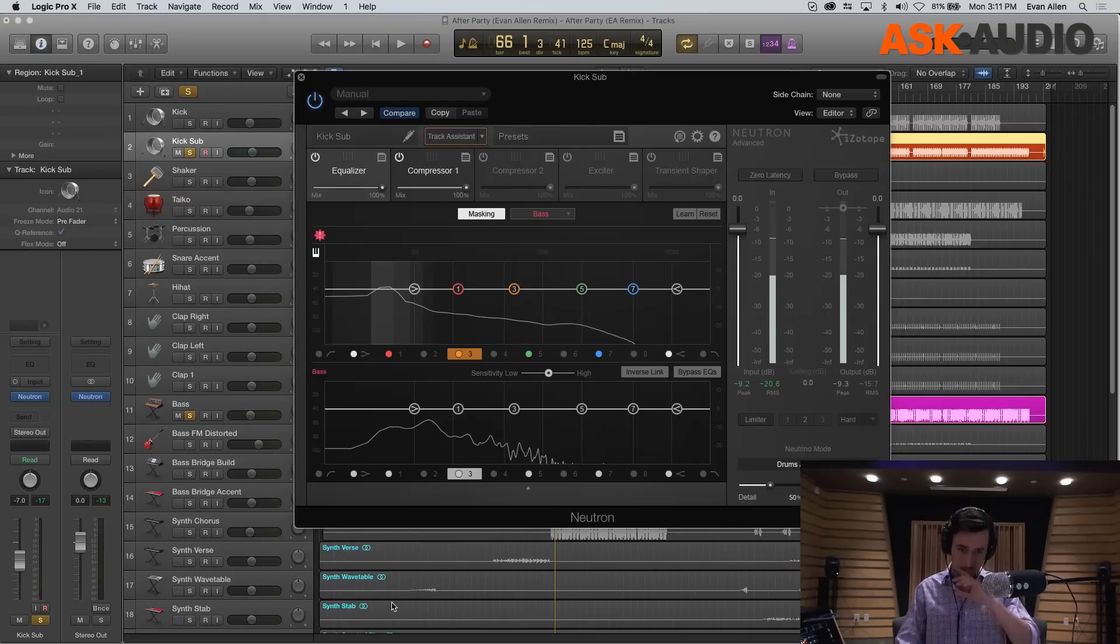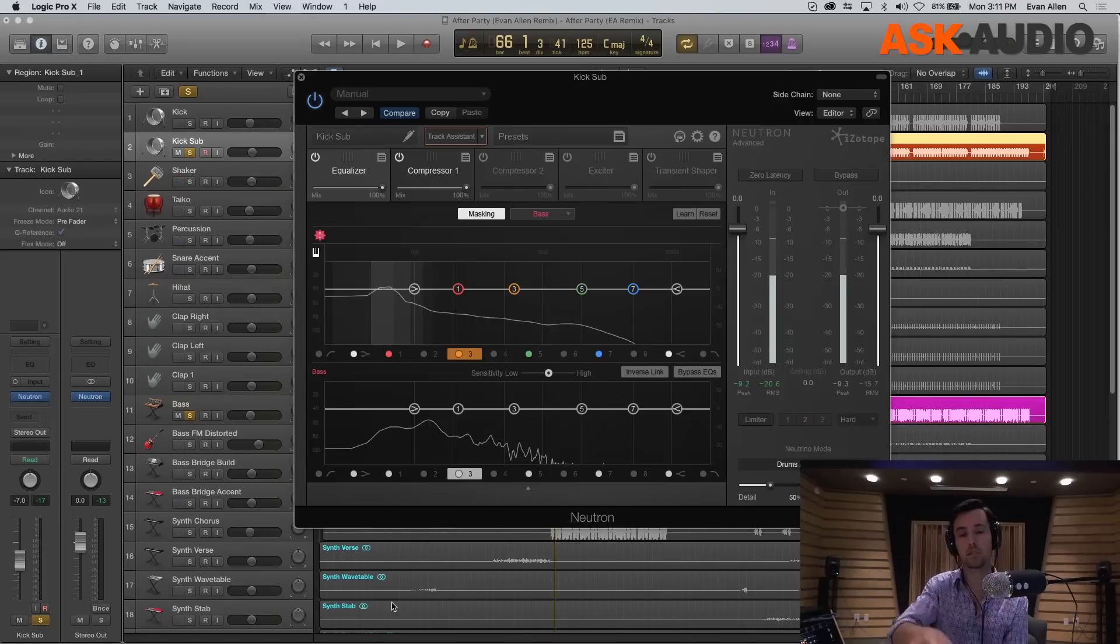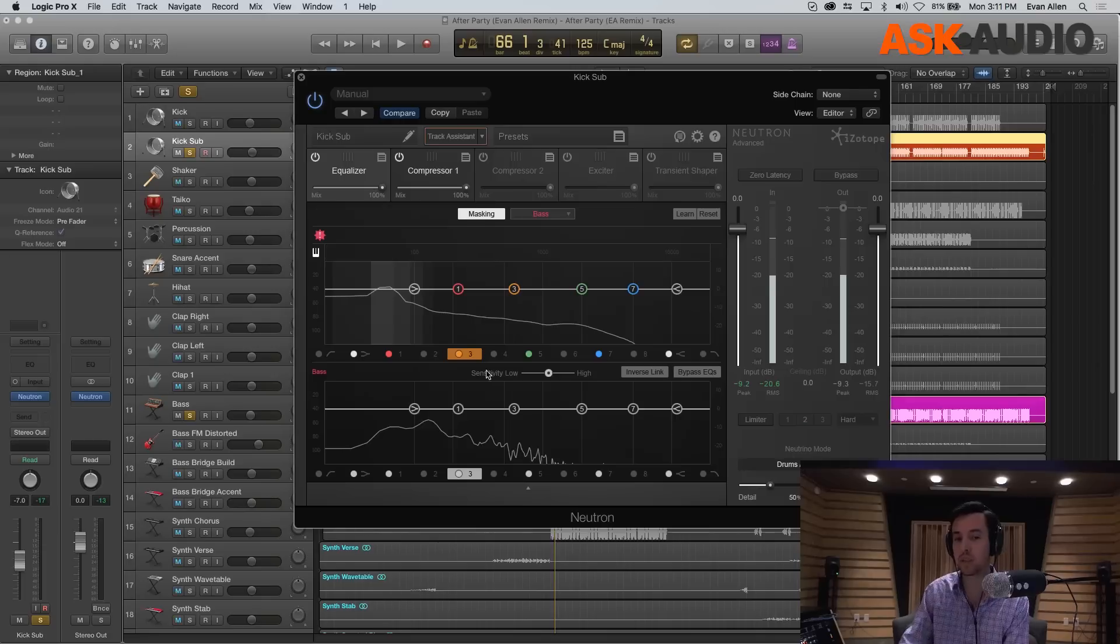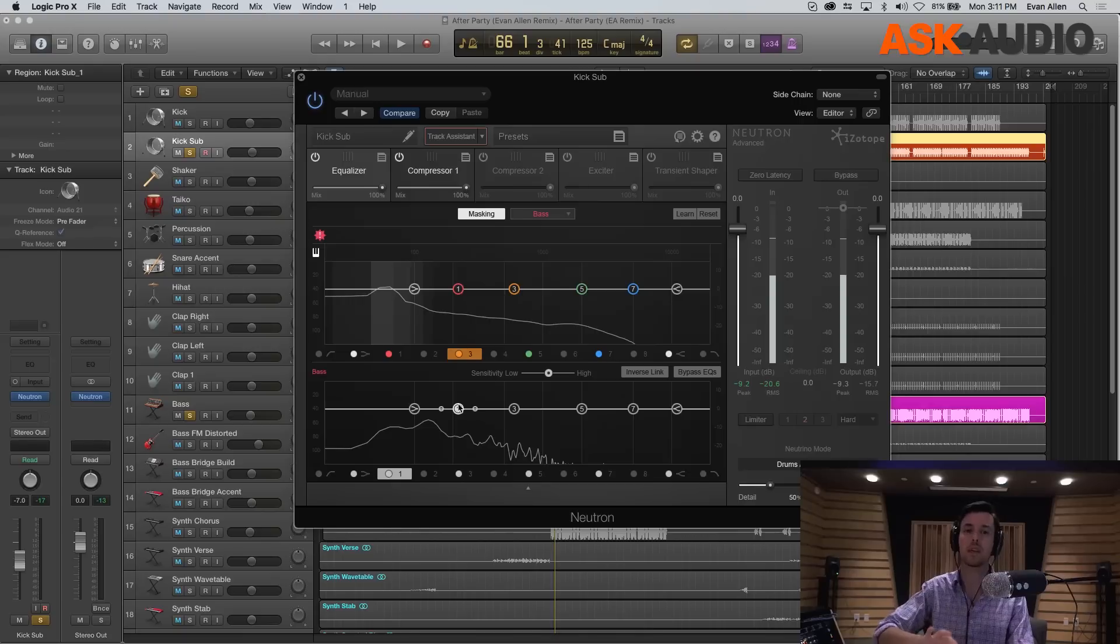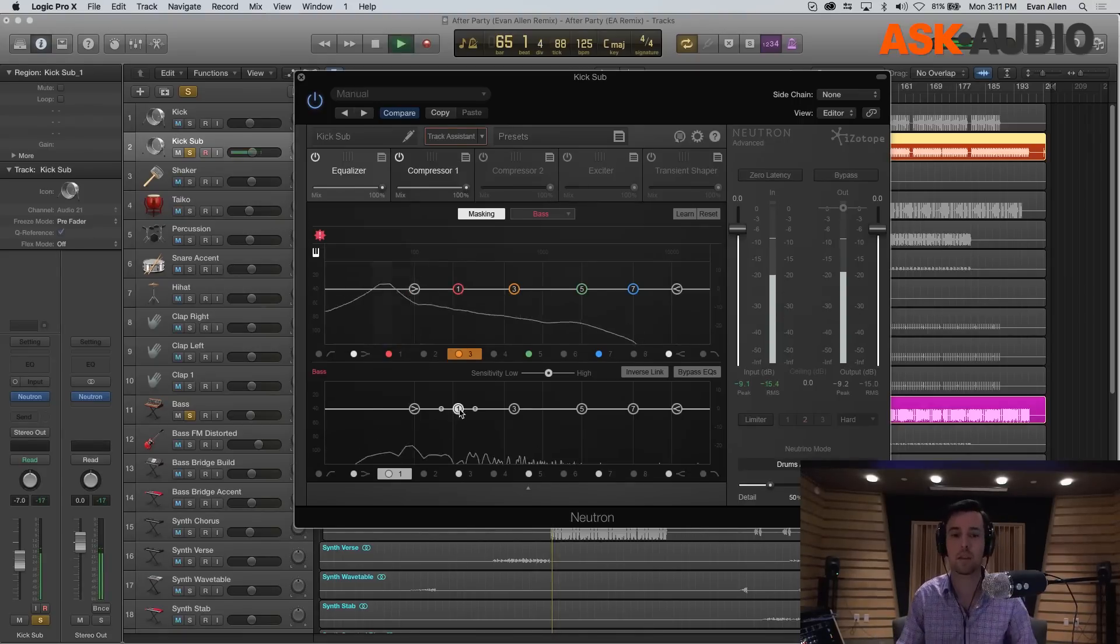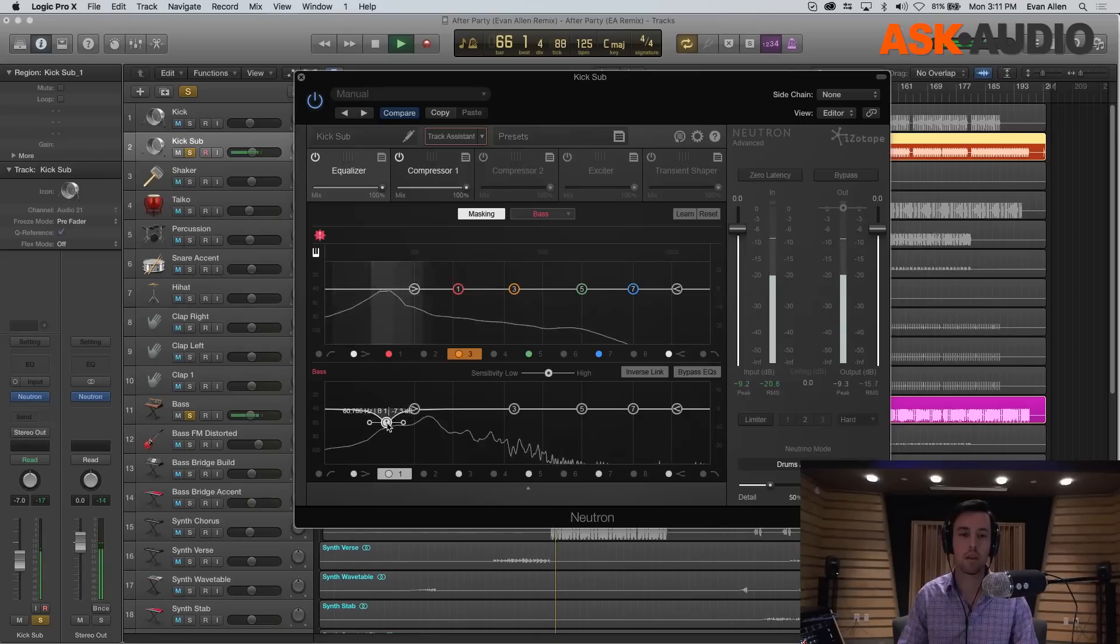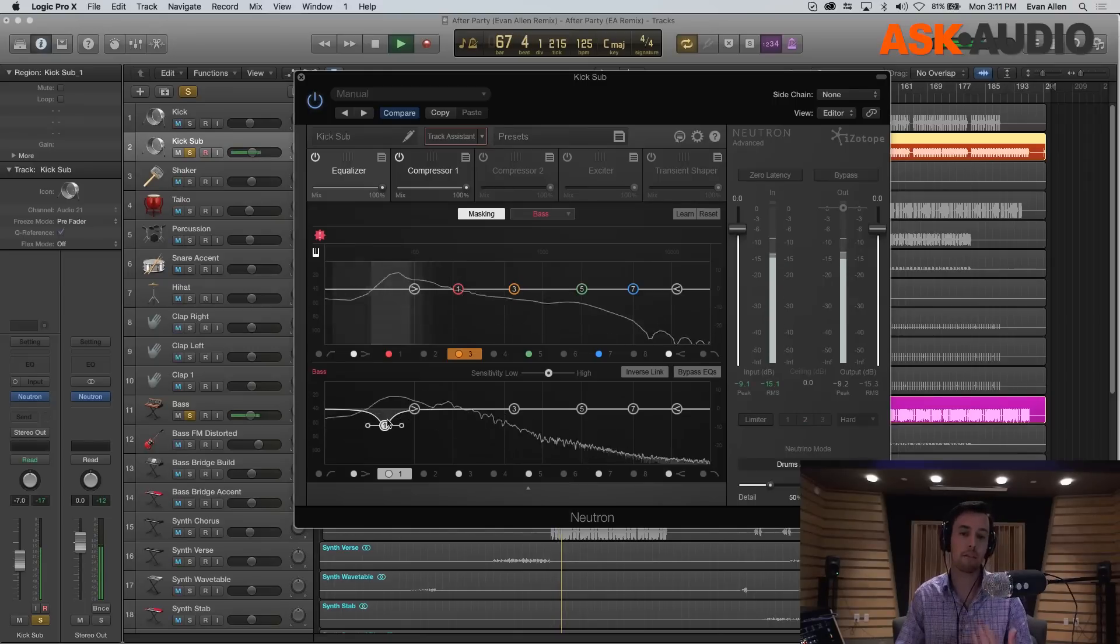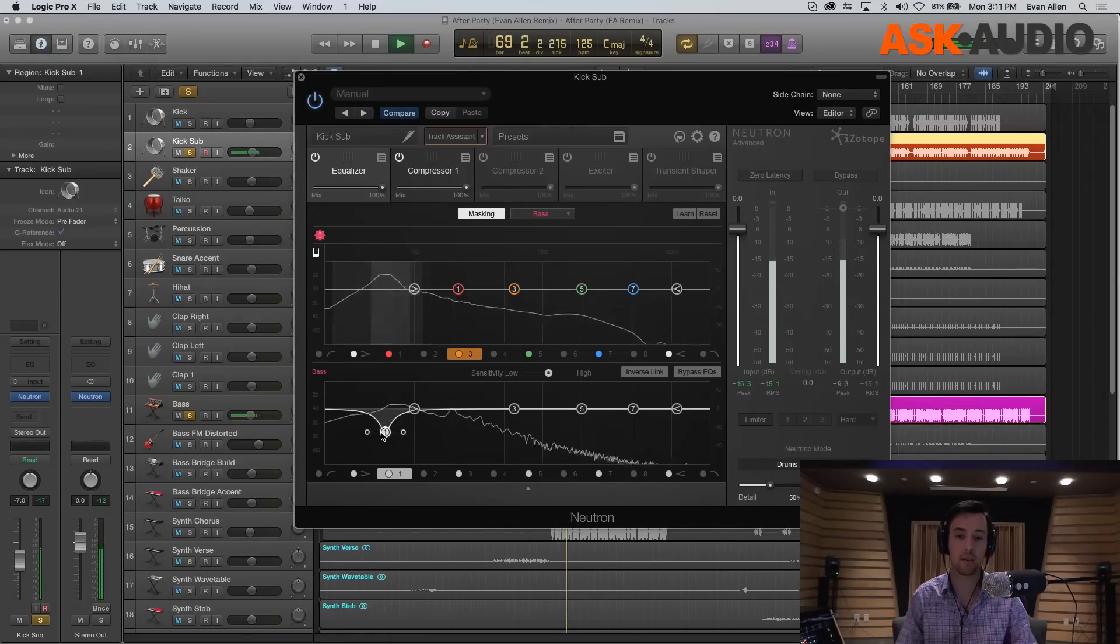Now, essentially what we can do is go in and start carving out frequencies in the bass using this EQ here to make sure that the kick drum is really present when we want it to be. Again, these lights are indicating the frequencies at which the bass is masking the kick.